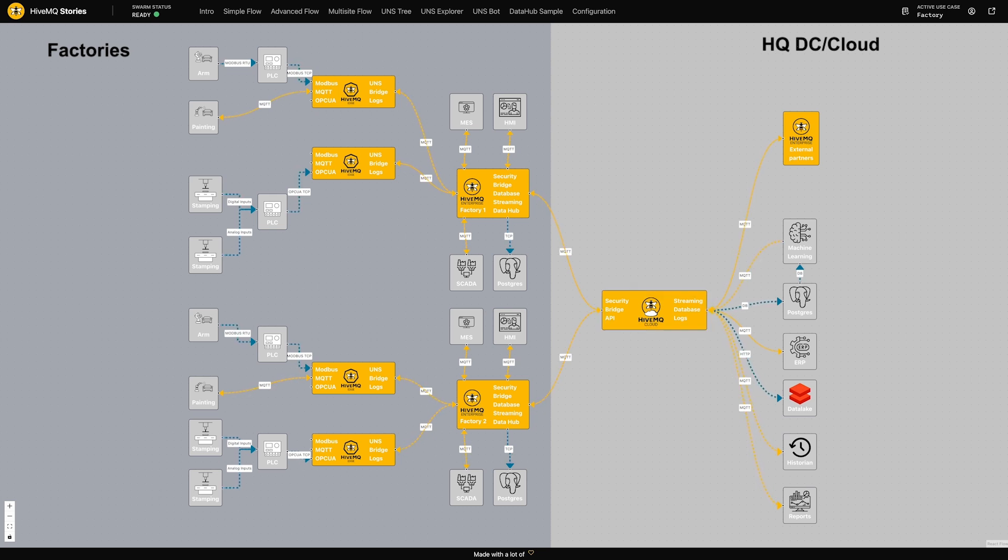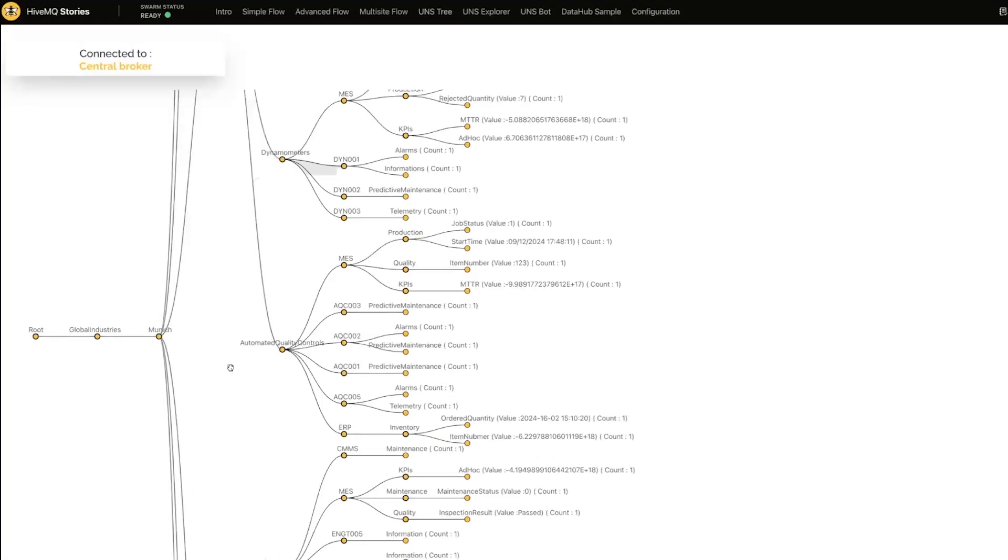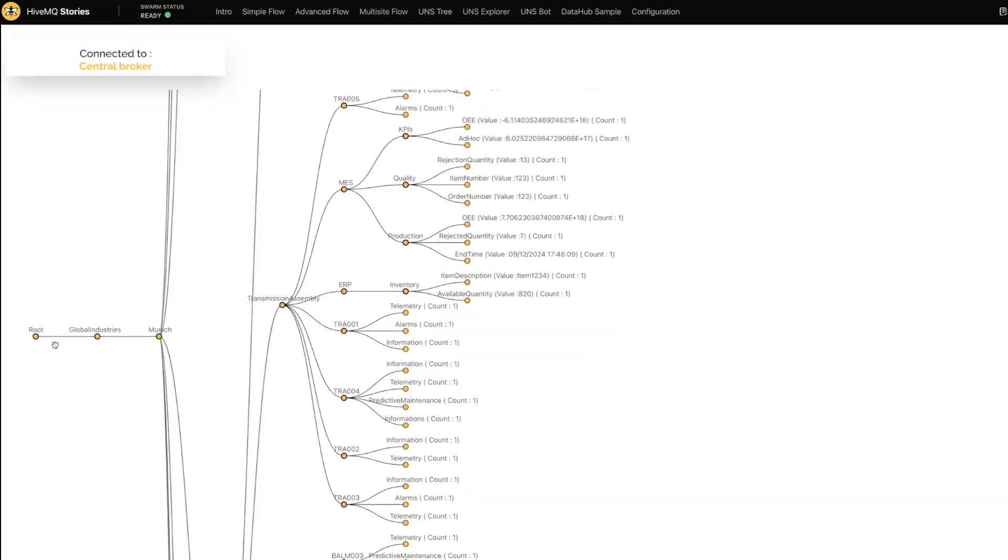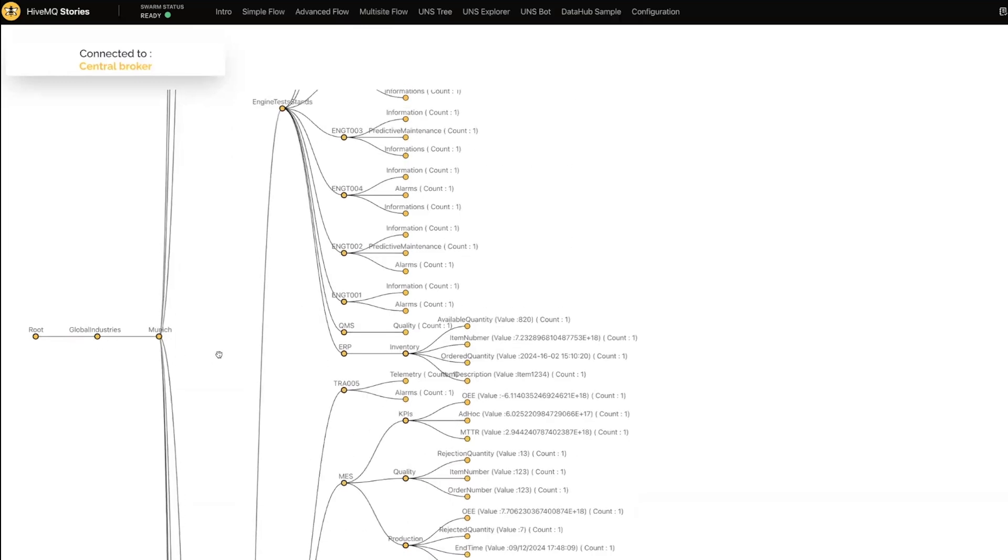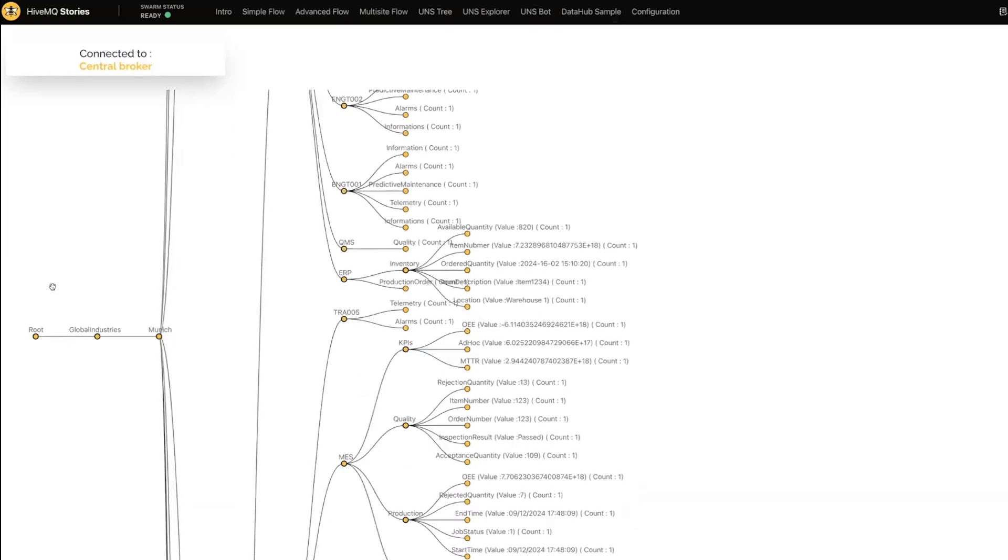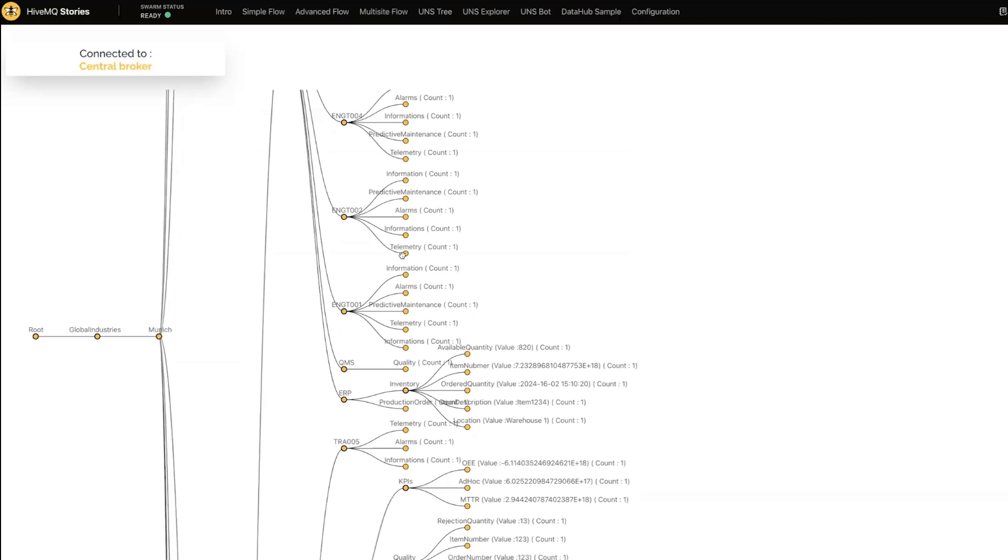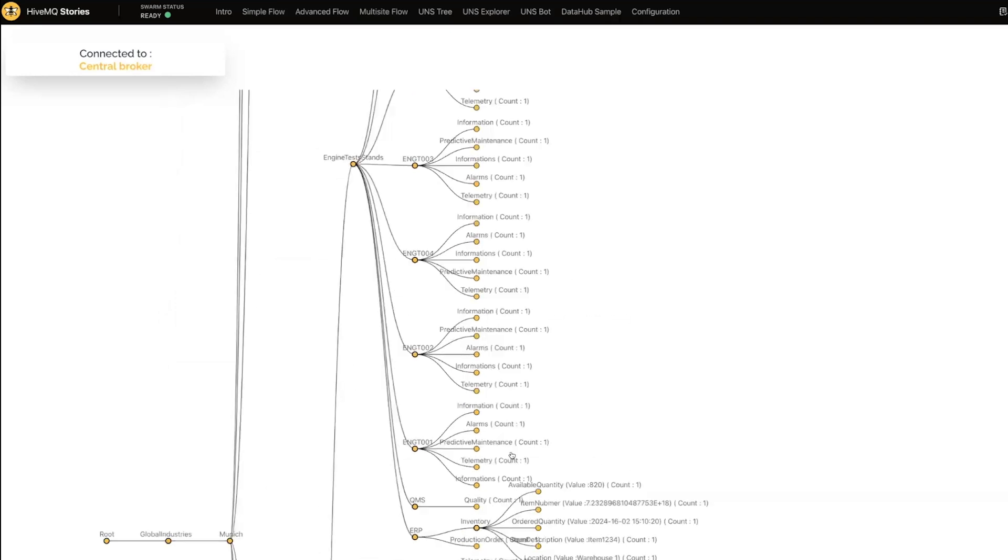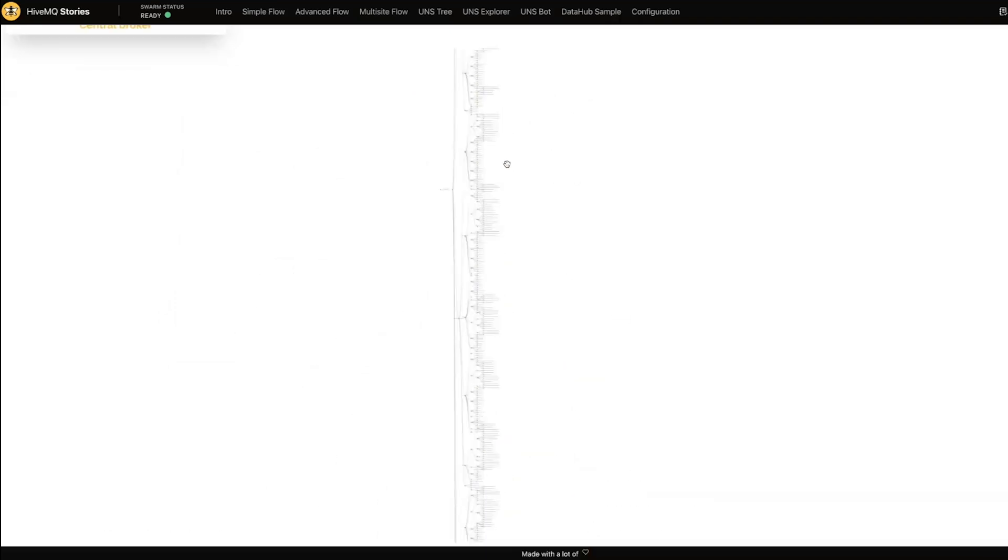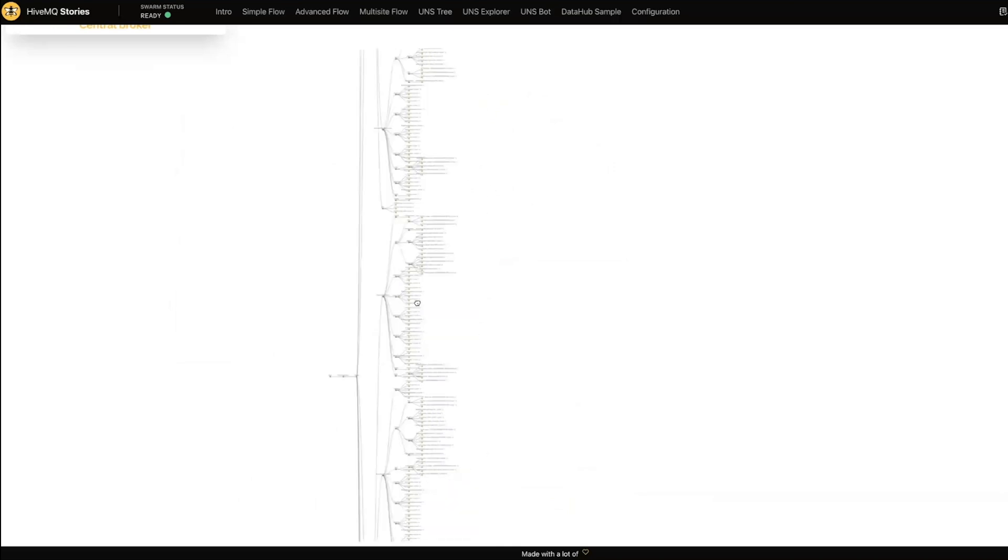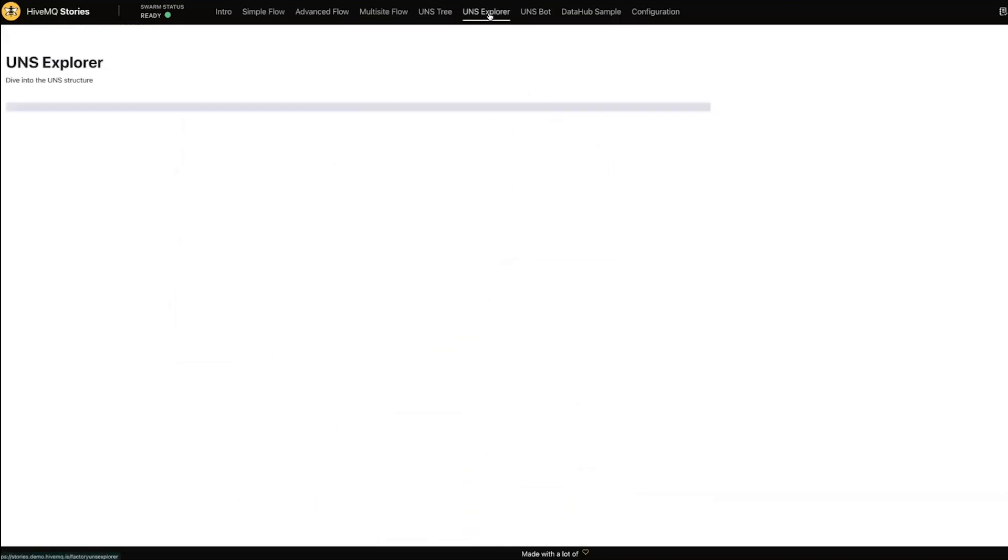Let's look now at what that unified namespace topic structure looks like. This tree view shows me my root node, which is effectively Global Industry, so the name of my organization, and we can see that this is quite a busy topic structure and we have new data points being published regularly. It's quite a large data structure and a little bit unwieldy, so we'll have a look at it in our UNS Explorer. This UNS Explorer allows me to walk through my unified namespace in a structured way.